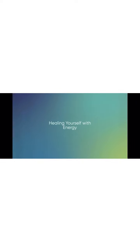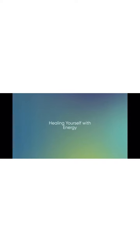Feel healing energy flowing down from the healing grid around the planet into your crown chakra, down your neck, down your arms, and out your hands.